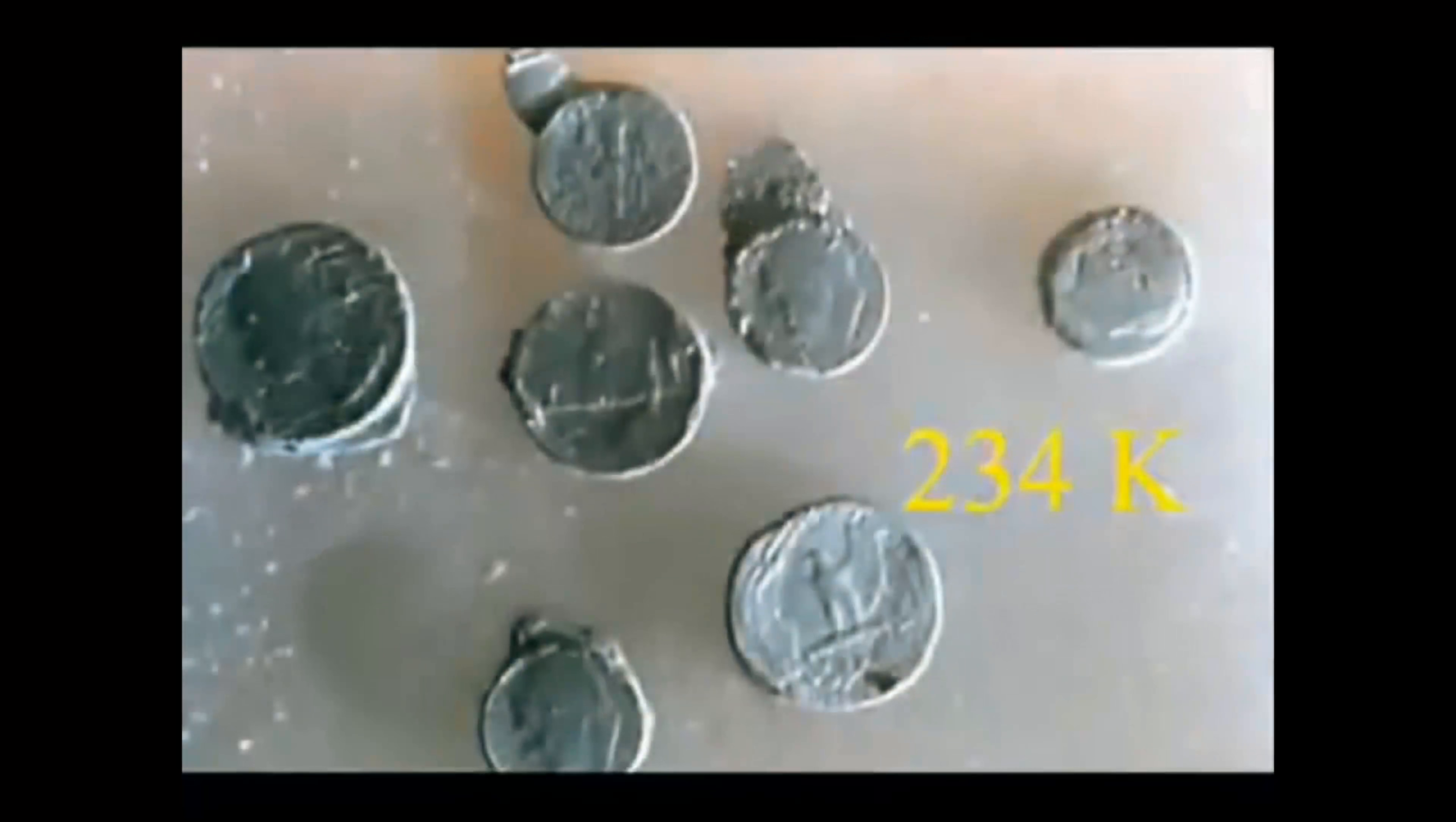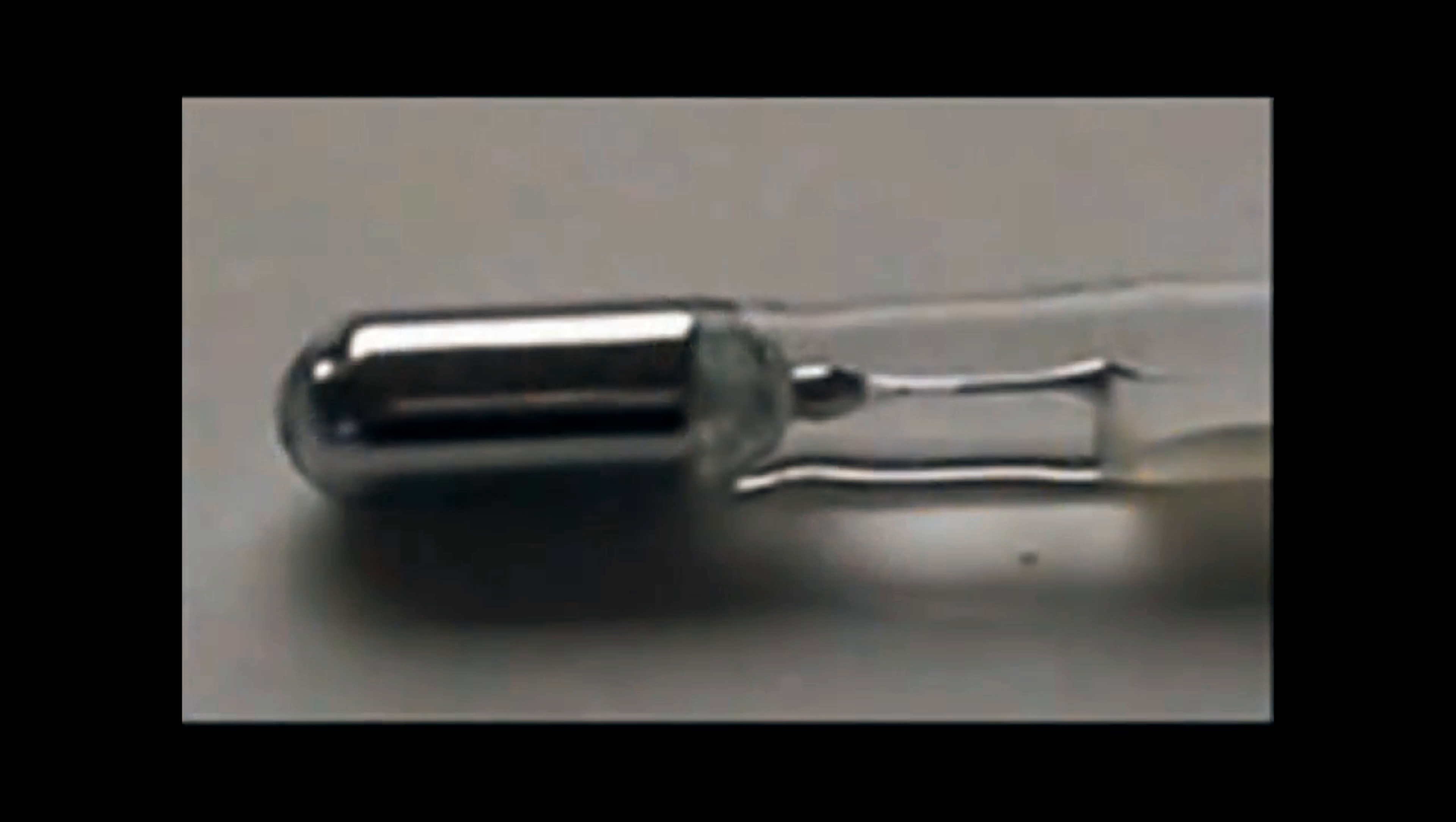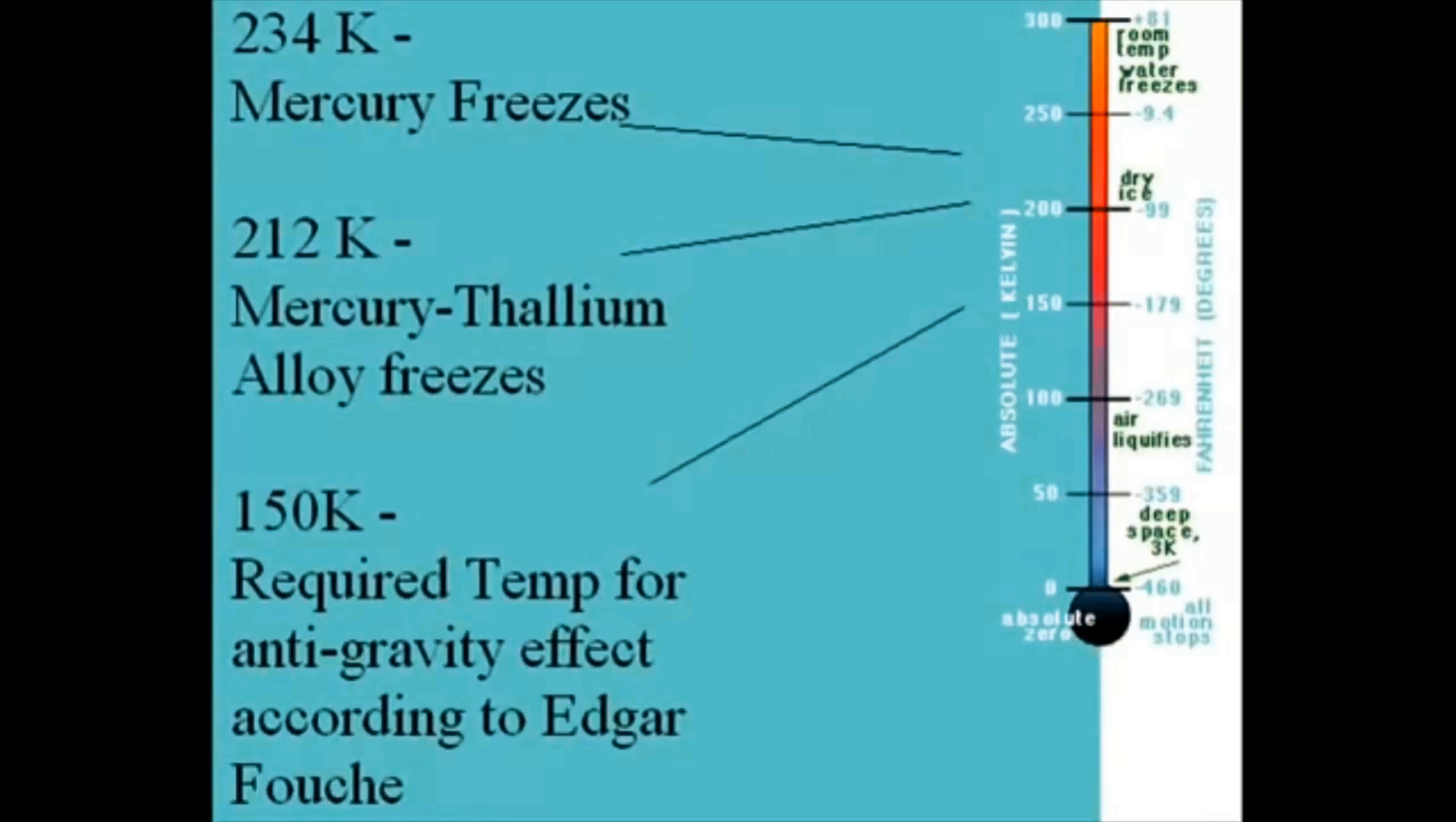However, mercury freezes solid at 234 kelvin with one atmosphere of pressure. Even mercury-thallium alloy, which is used in special ultra-cold thermometers, will freeze at 212 kelvin. So, unless we have some sort of antifreeze component, the whole thing is going to freeze solid long before we can cool it down to 150 kelvin under 200,000 atmospheres of pressure, as Edgar Fouché says we need to.